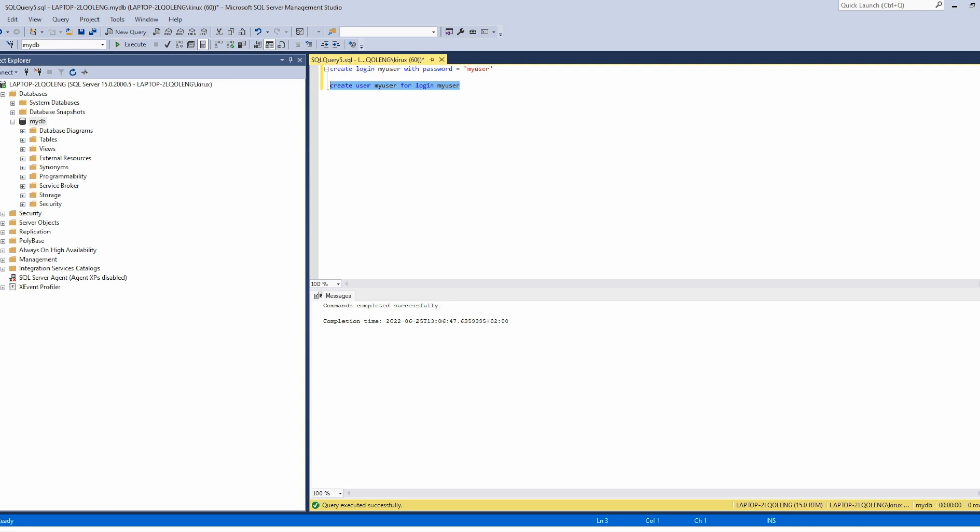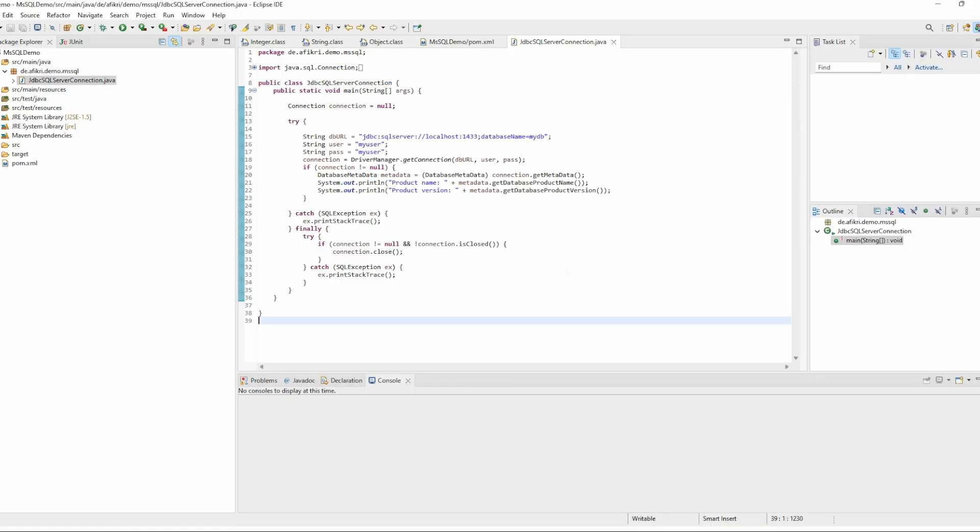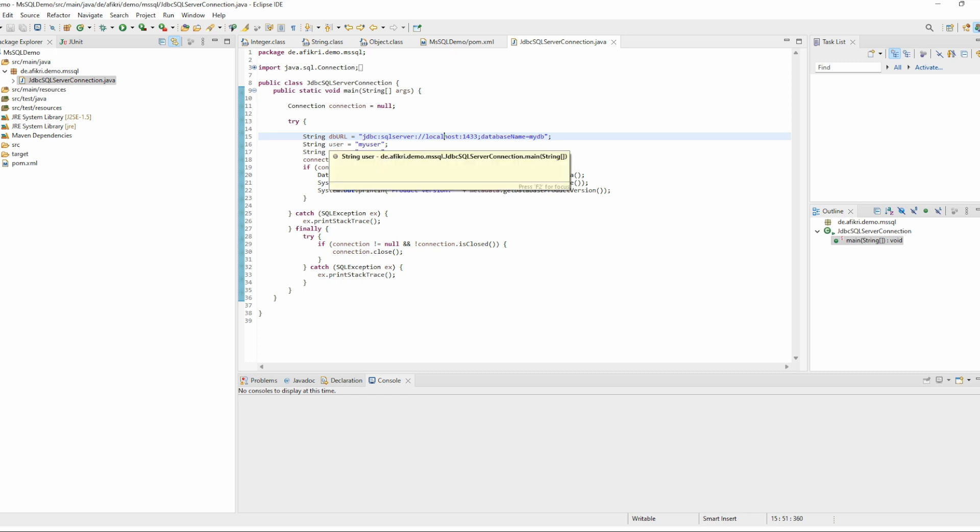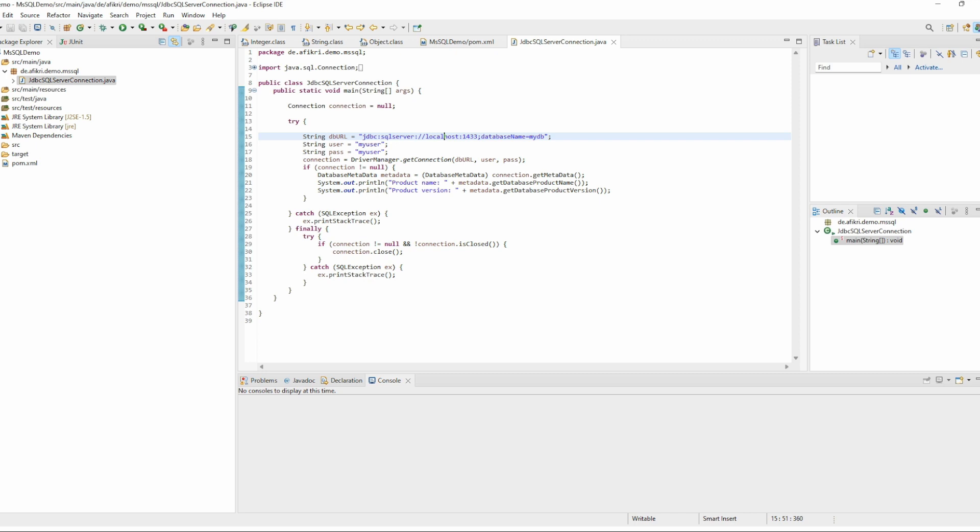And in Eclipse I prepared this small class. The server is installed on my machine, so this is the host name and the database name is myDB. So this is the URL and here is the user defined, and this block will try to establish a connection.